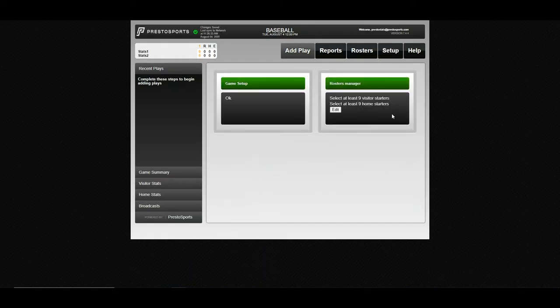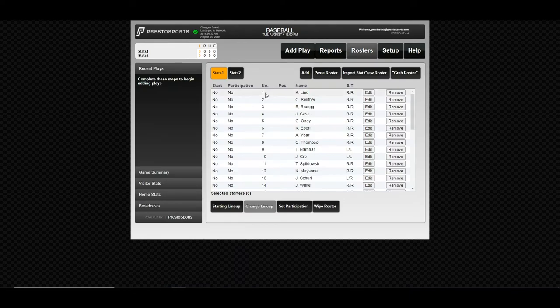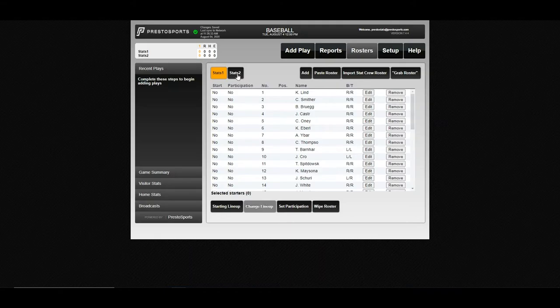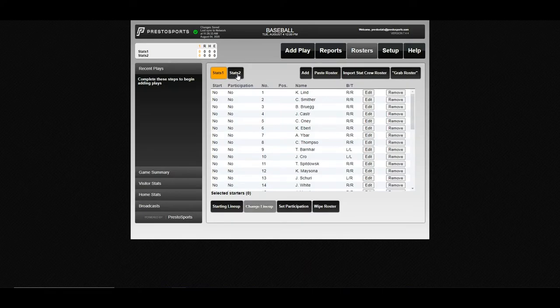Now we can go in and select our starters. If you are a Presto client, your roster will, once it's entered into GameDay, automatically be carried over into the stat software for every game. And likewise for your opponent, if they're a Presto client or a member of the NJCAA or the NAIA who has asked their schools to enter their rosters for stat purposes, any roster that's entered into Presto will automatically come into the stat software.